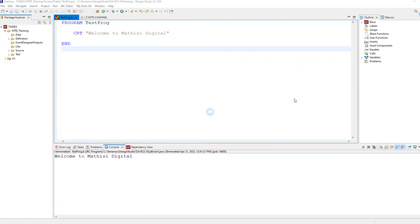Hello, welcome to Mathis Digital. My name is Aaron and today we want to continue our discussion on T24 components. We're going to discuss another important concept which is tables, and we're going to see how to work with tables.